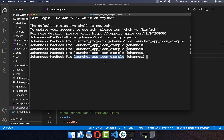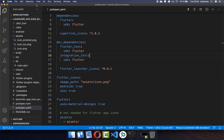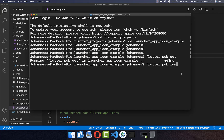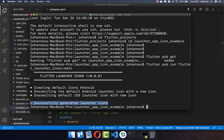After this, go to the console and navigate to your Flutter project root folder. Then get the dependencies if you haven't yet, and execute the command flutter pub run, followed by flutter_launcher_icons:main. Press enter, and you should see that the launcher icons have been generated successfully.